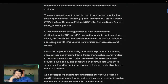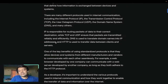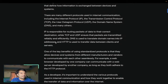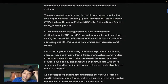IP is responsible for routing, while TCP and UDP ensure packets are transmitted reliably and efficiently. DNS is used to translate domain names into IP addresses, and HTTP is used to transfer data between client and server.